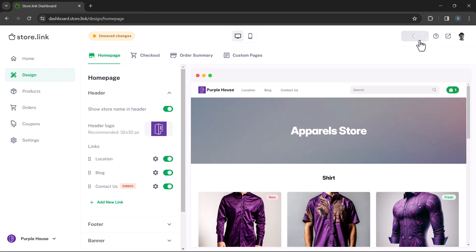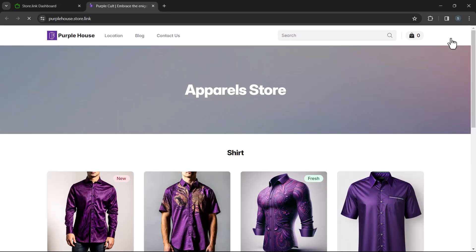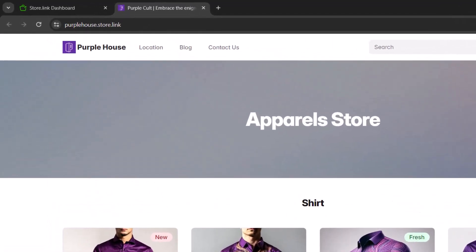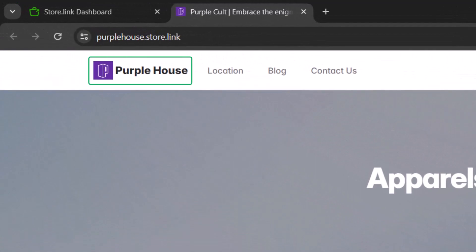After implementing these changes, save and then preview your store to view the updates. Here, we can see that the logo has been successfully added, along with those three links.